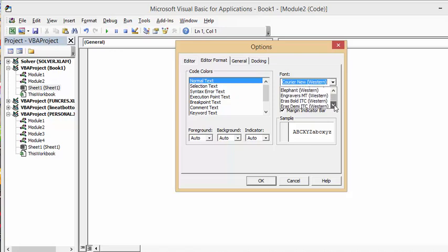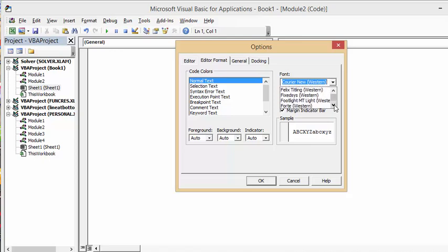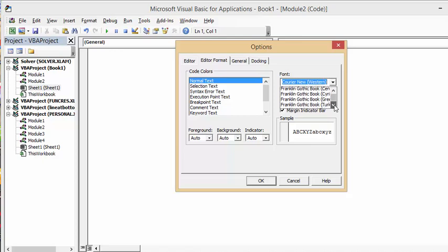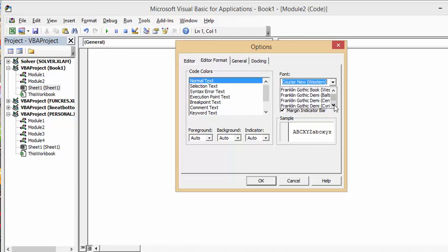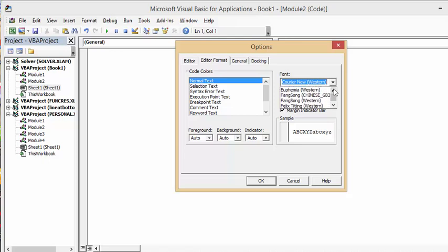All these languages are available for you to code in, and it will accept your code written with these languages in them. That's how you change your VBA code to accept the language that you write in.